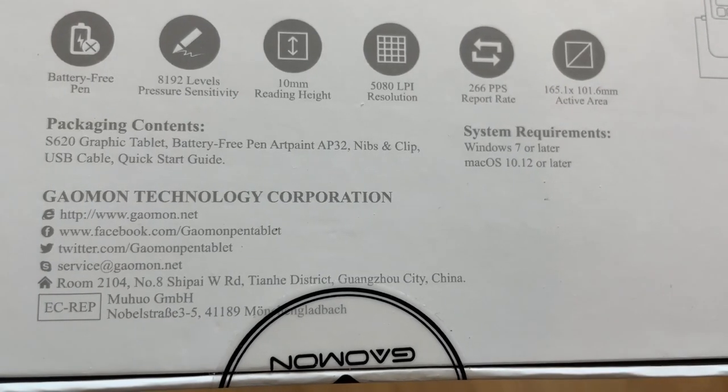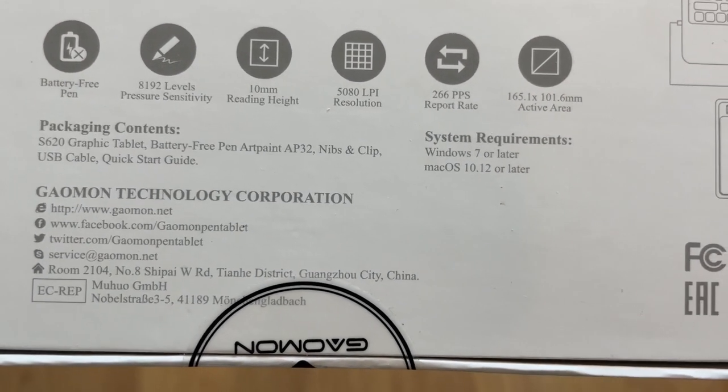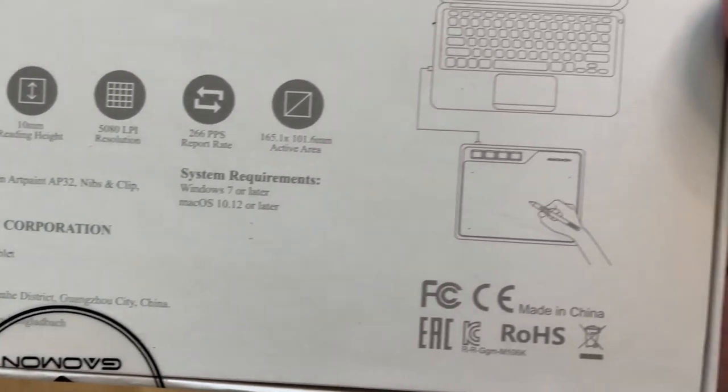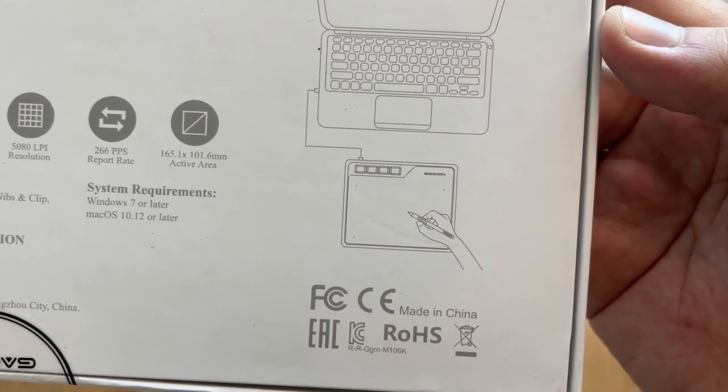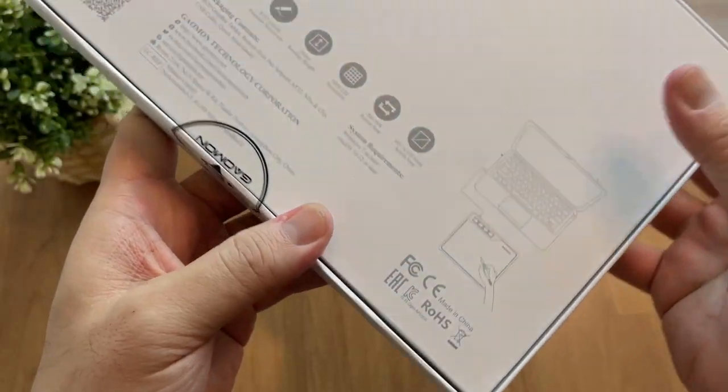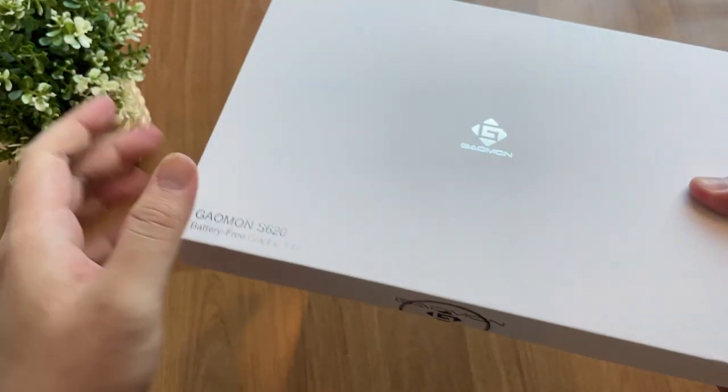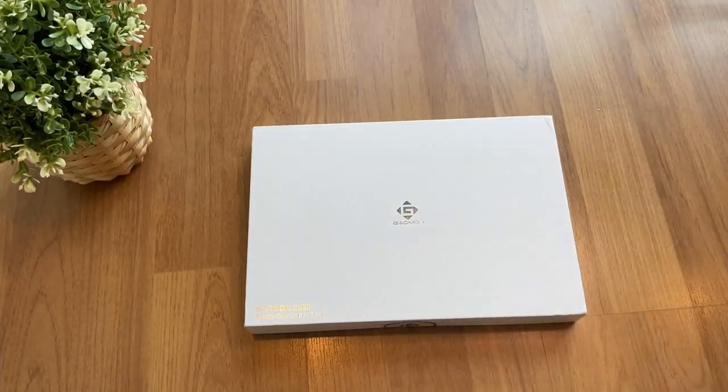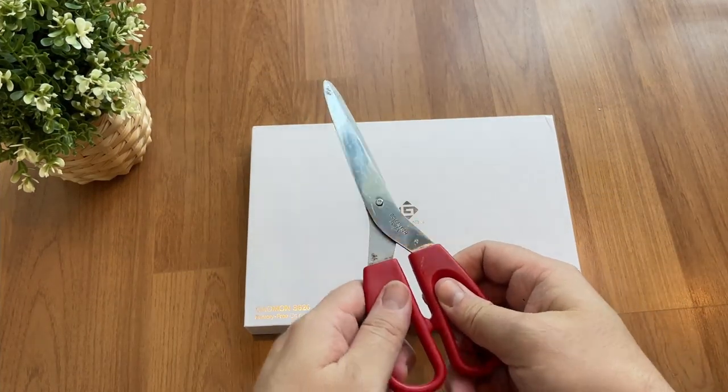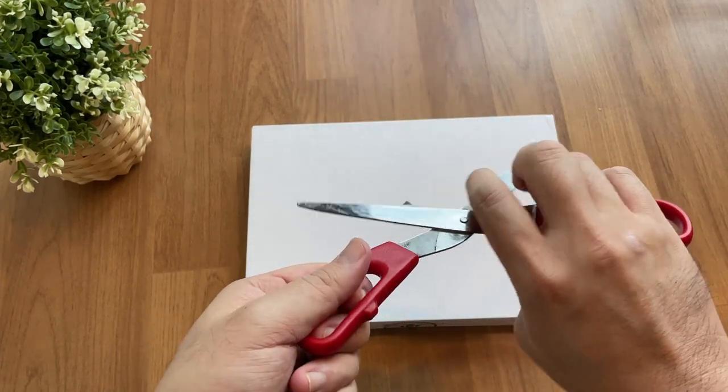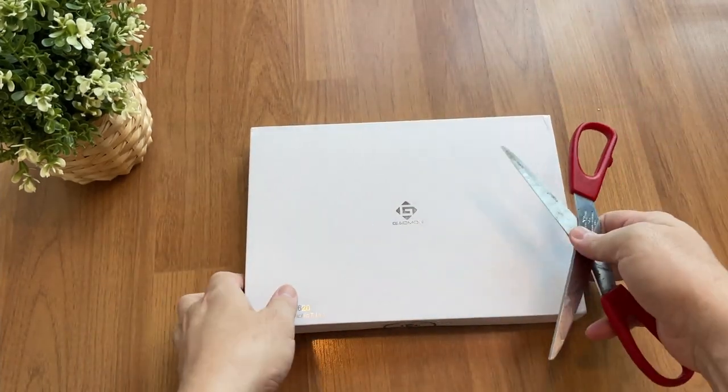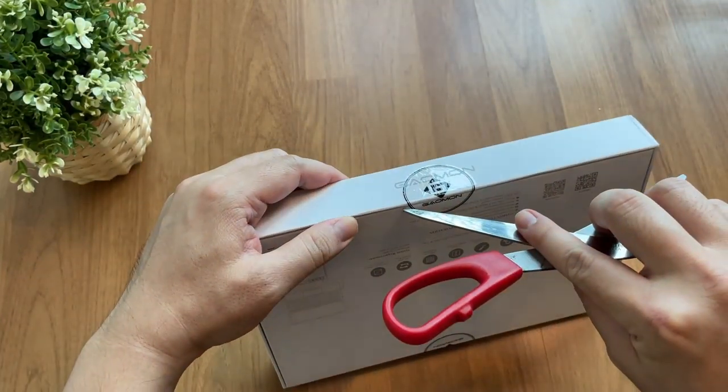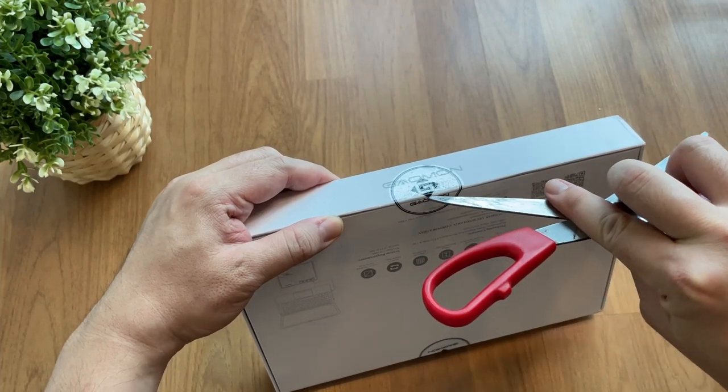I had come across Gaomon brand quite some time ago with the model M10K Pro. It leaves me a good impression. If you want to know more about that, you can refer to this video up here. I can't wait to find out what this new small tablet has yet to offer. Let's cut it open and see what is inside.